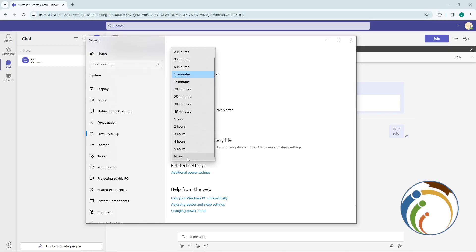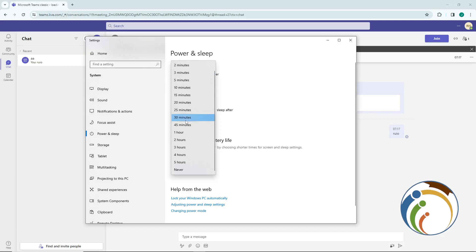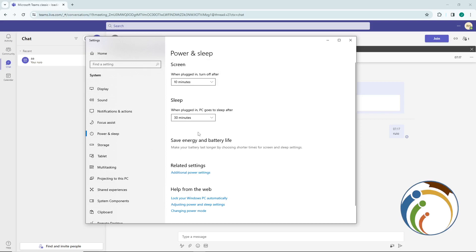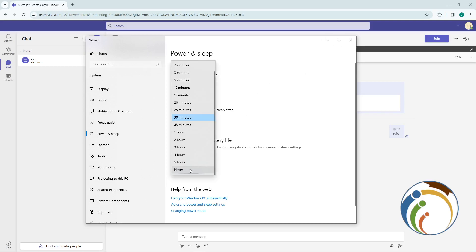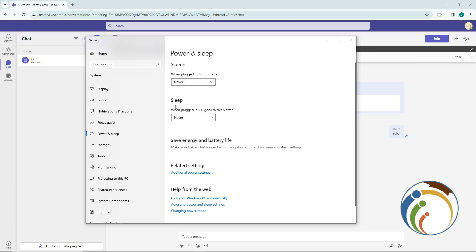Once you do this, under 'When plugged in, turn it off', set it to 'Never', or to five hours if you wake up every five hours. If you don't wake up after five hours, just set it to 'Never'. And that's all for today's video — good luck guys and see you next episode.